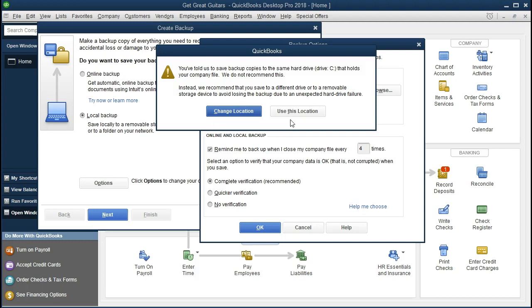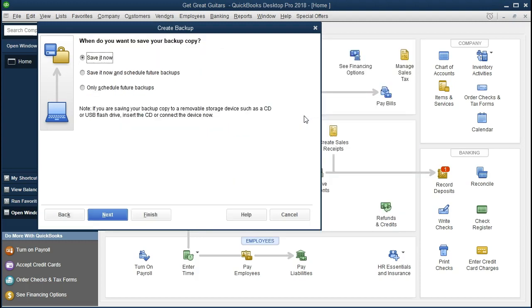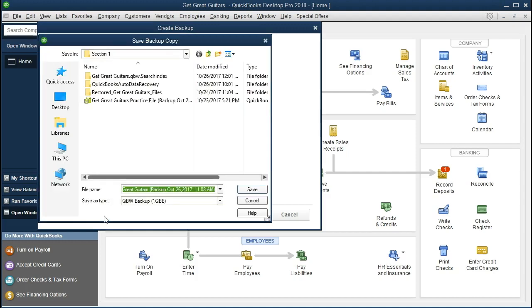So we're going to go ahead and say, thank you QuickBooks, but I'm going to use this location. And we're going to say, save it now. And we're going to keep that as the default and say, next.